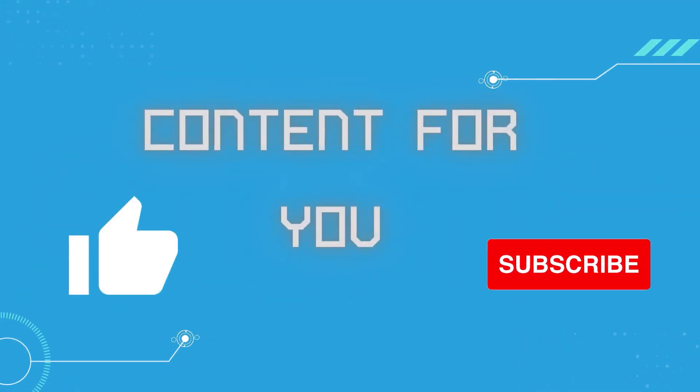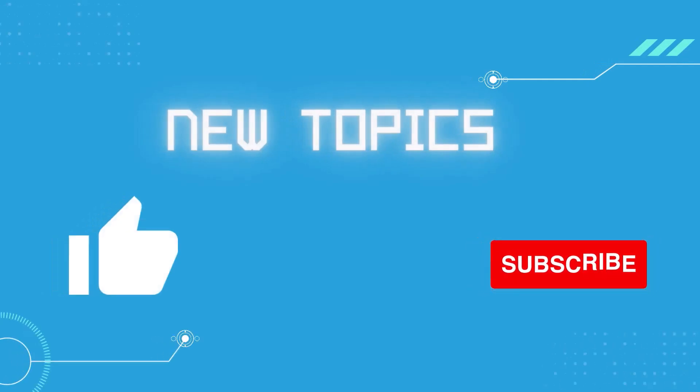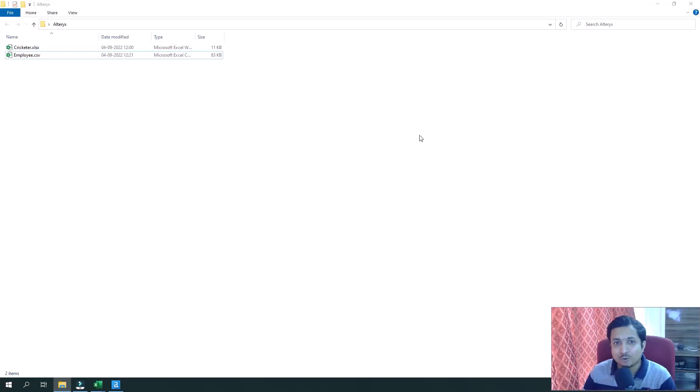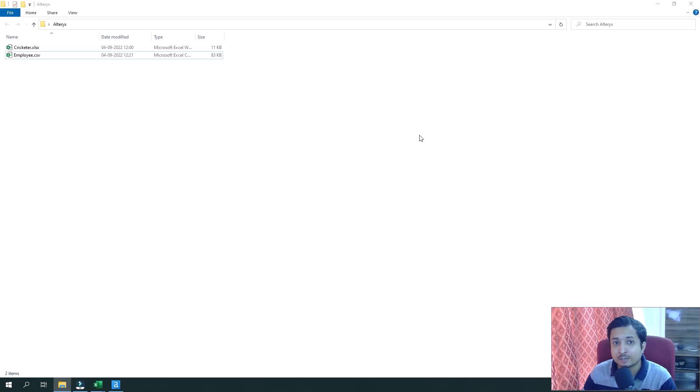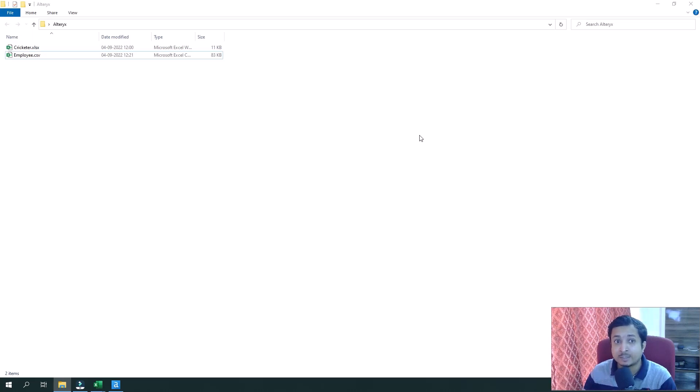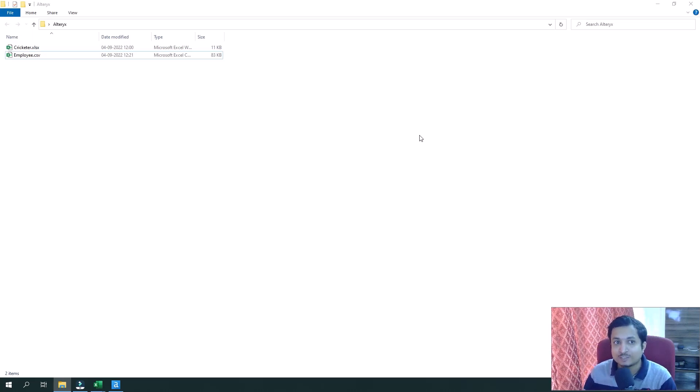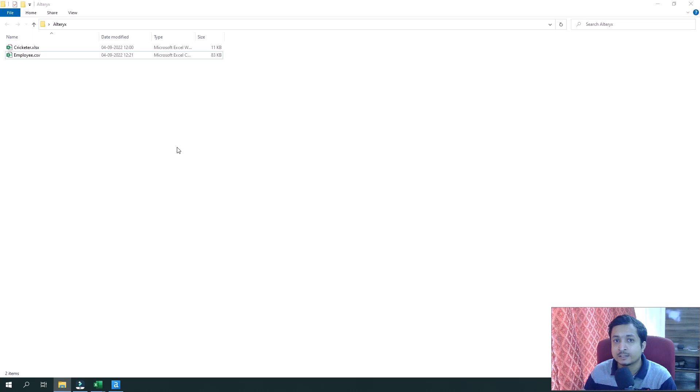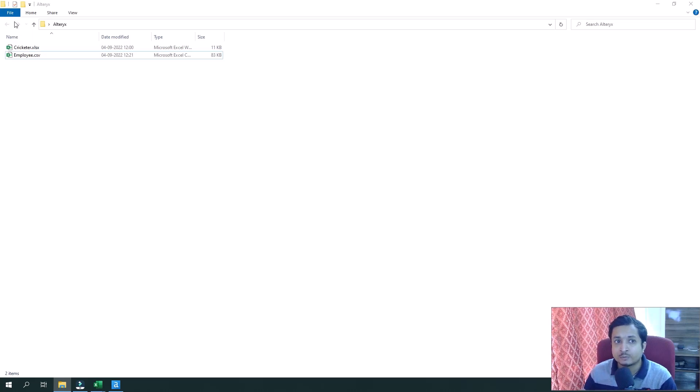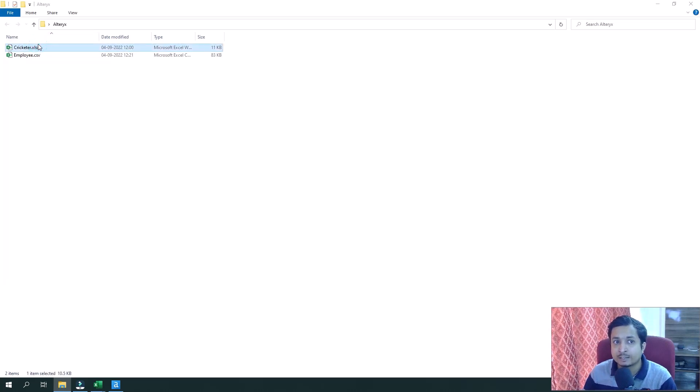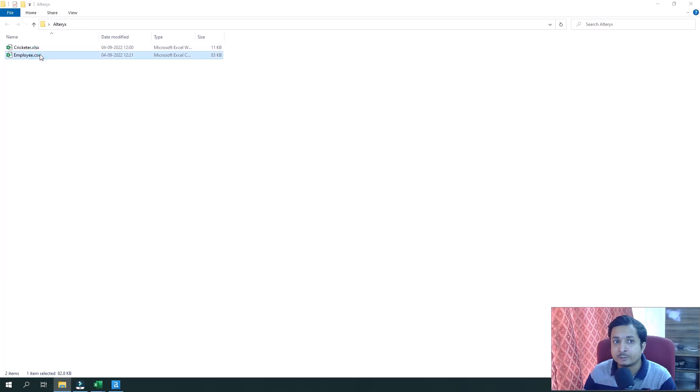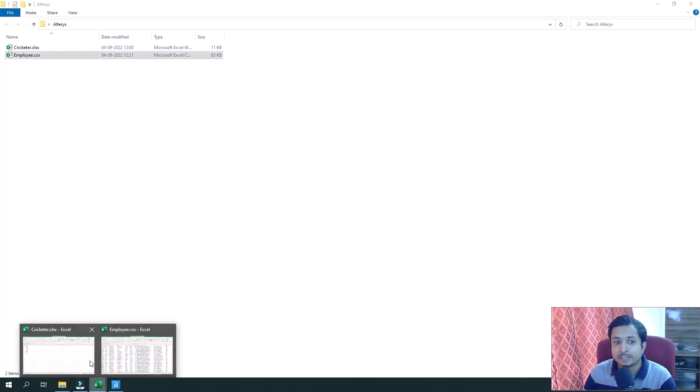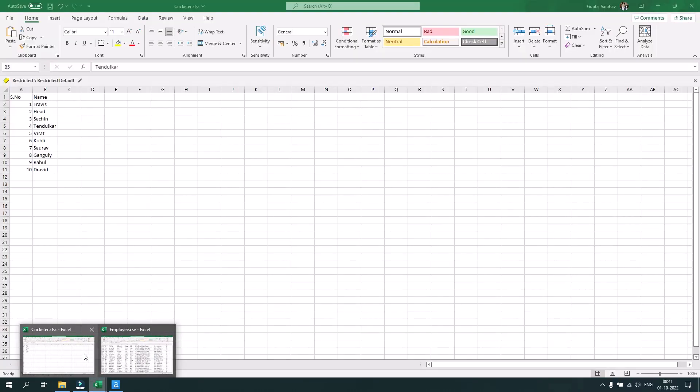Let's first go through the data set on which we are going to work. There will be two use cases. The first data set is related to cricketers and the second is related to employees. Let's check the data that these sheets contain.